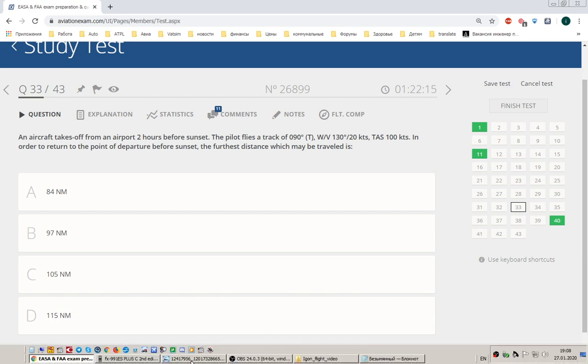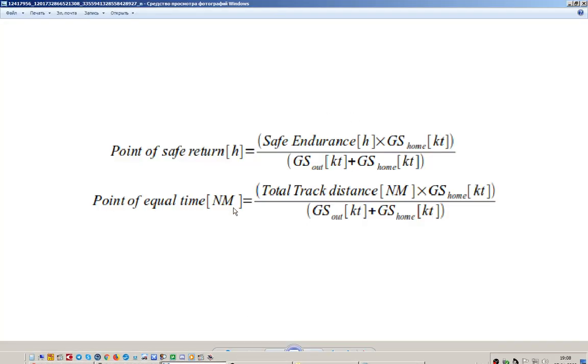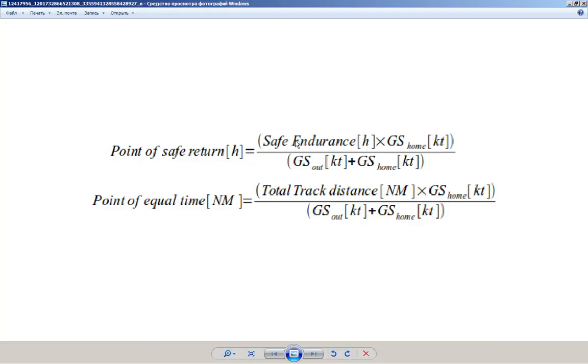I have two formulas here. You know the difference between point of safe return and point of equal time.